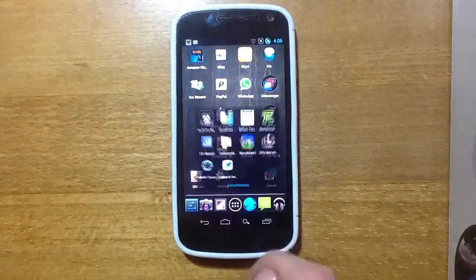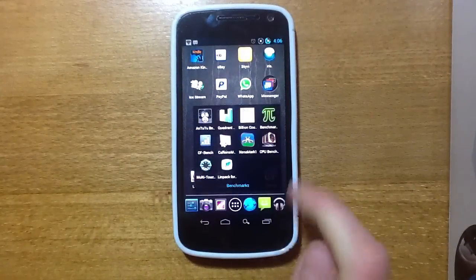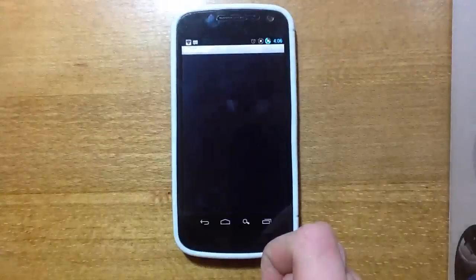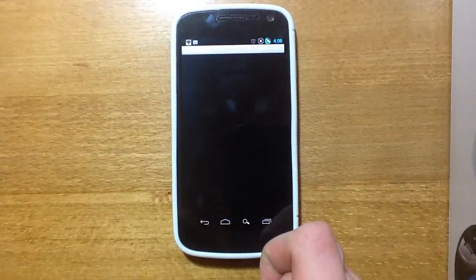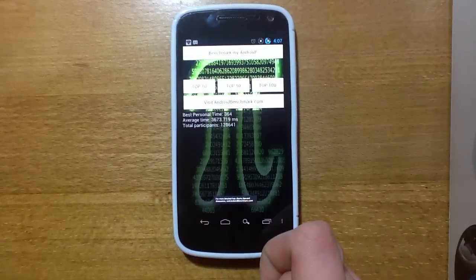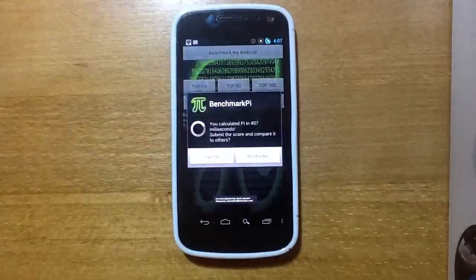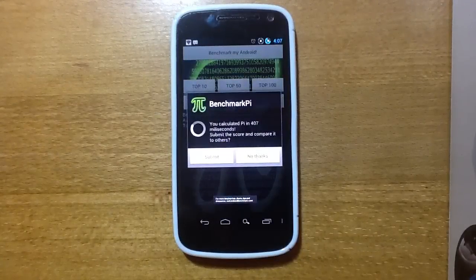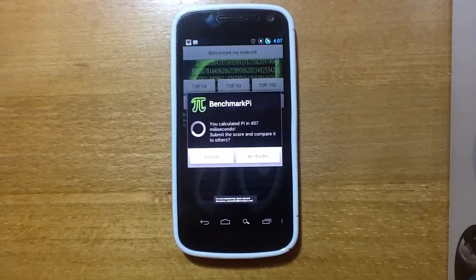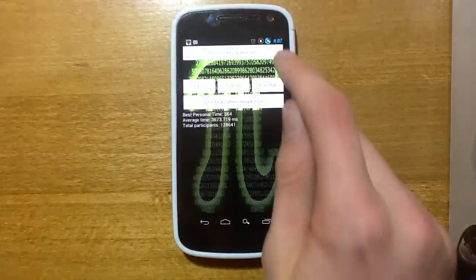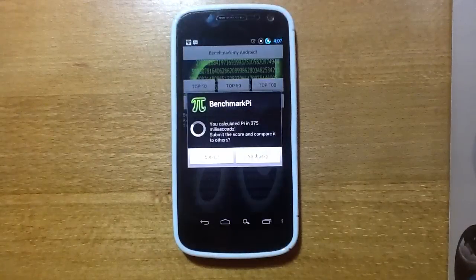We'll just go into another benchmark here, we've got PI benchmark, which just calculates pi, so we'll do a benchmark here. OK, as you can see it's done it in 407 ms there. Do it again, 375, and then we'll push the CPU back down to 1.2 GHz.